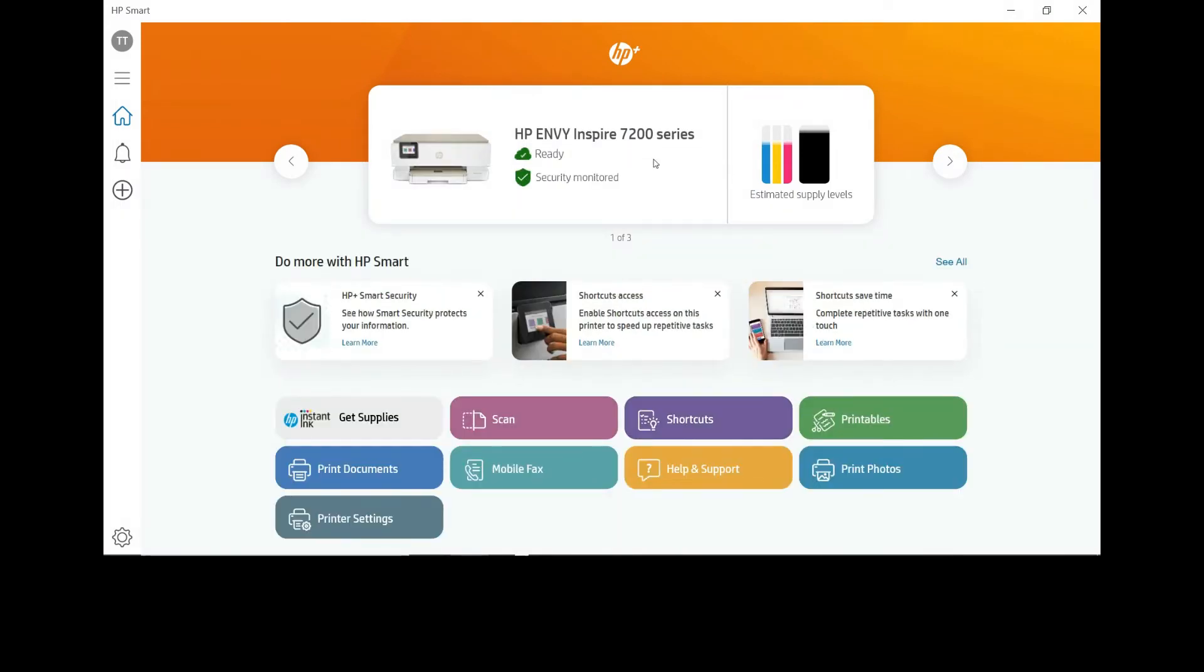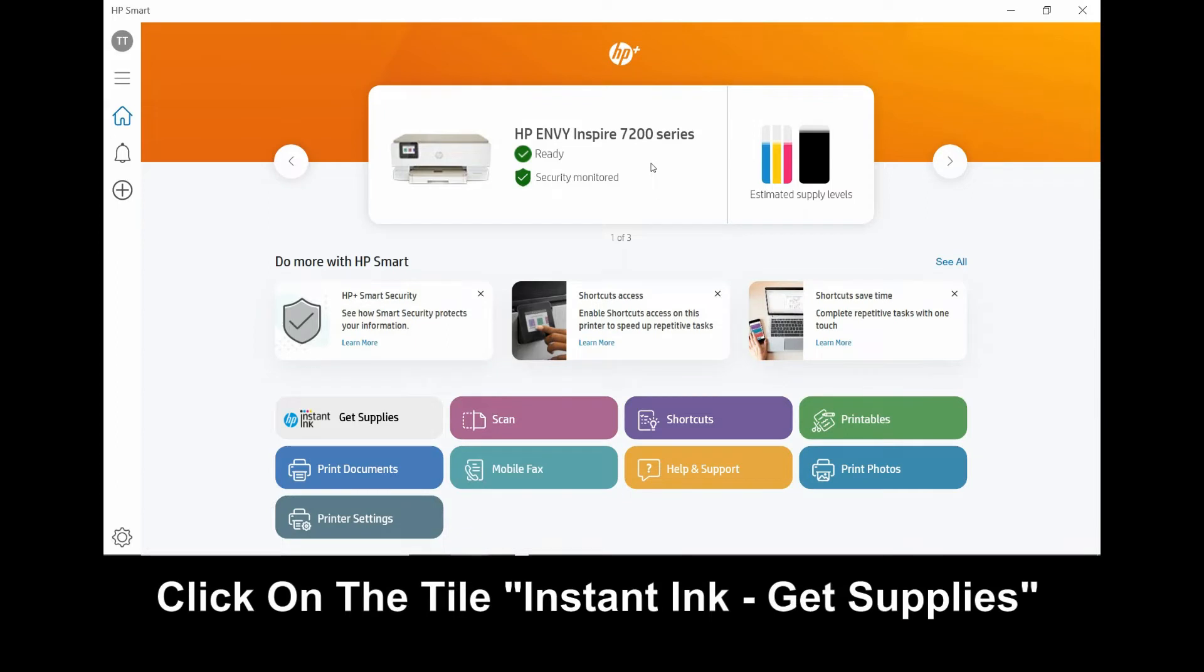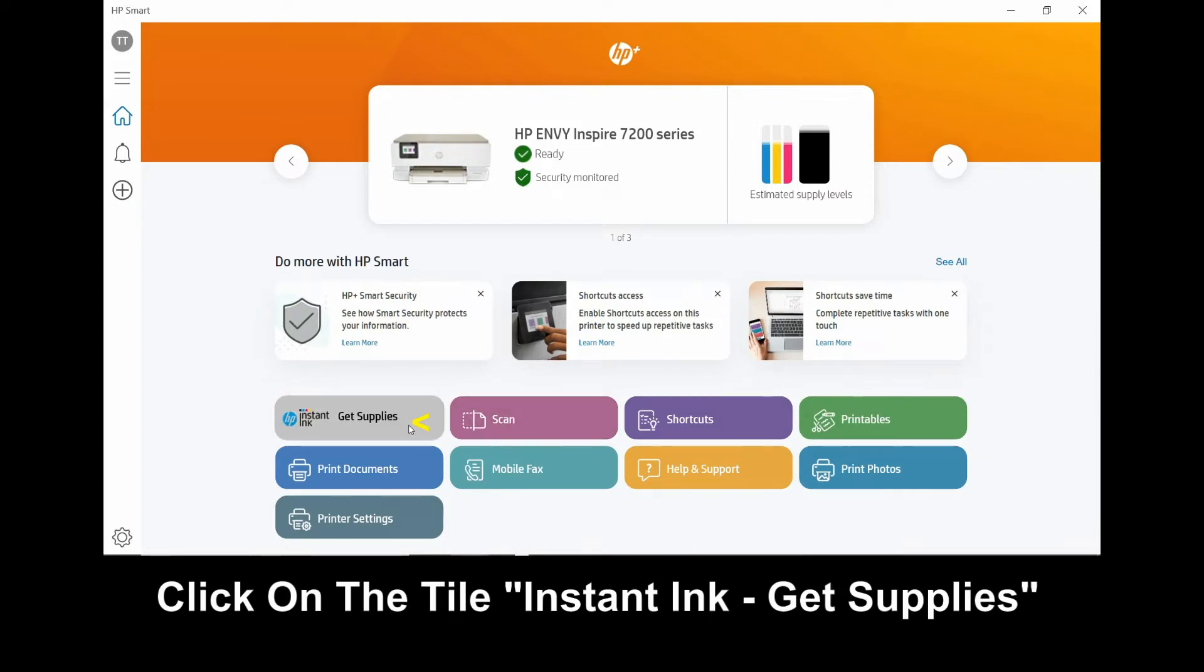This is the HP Smart Dashboard, and this is the printer that you want to cancel the Instant Ink subscription for. To do that, click on the Instant Ink tile.